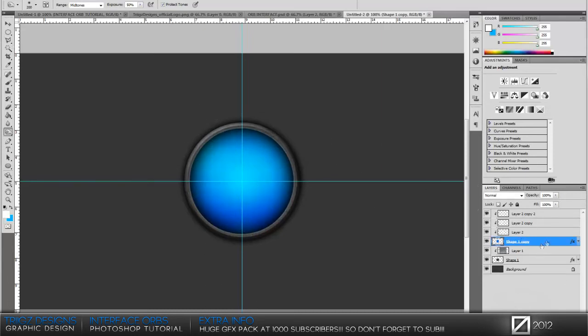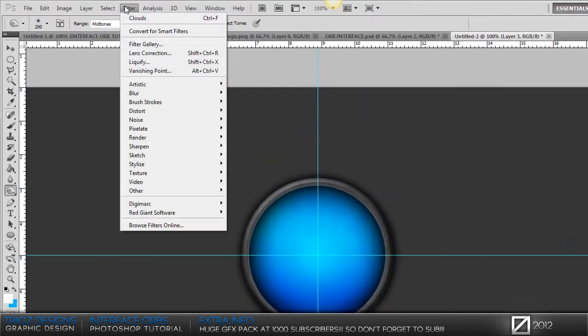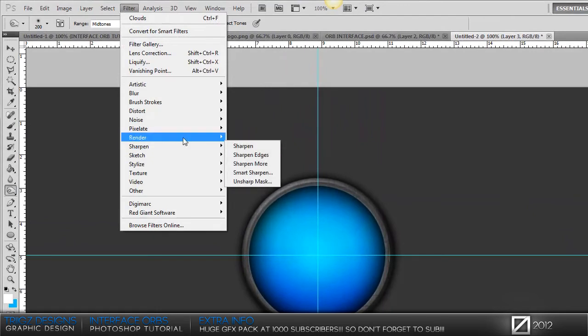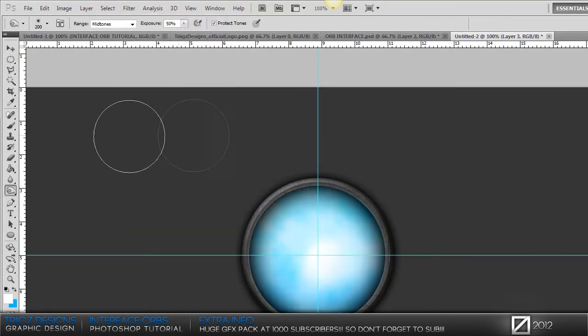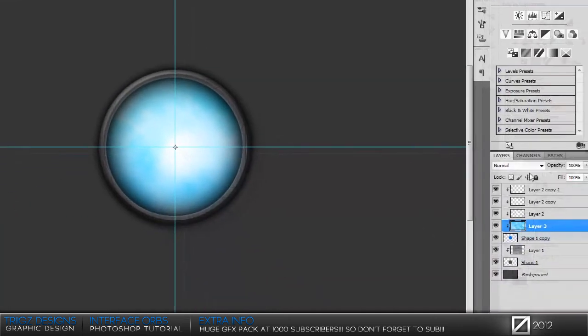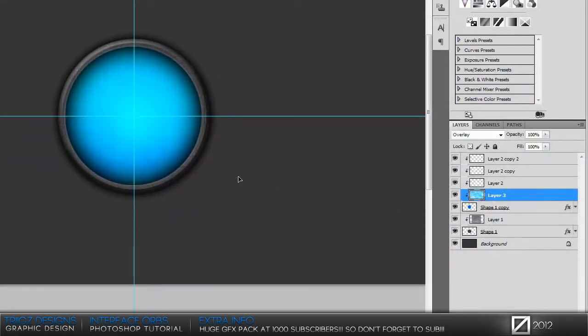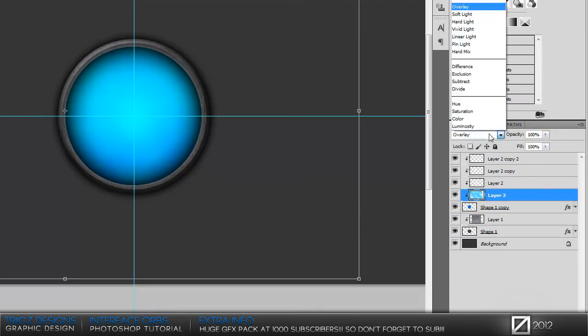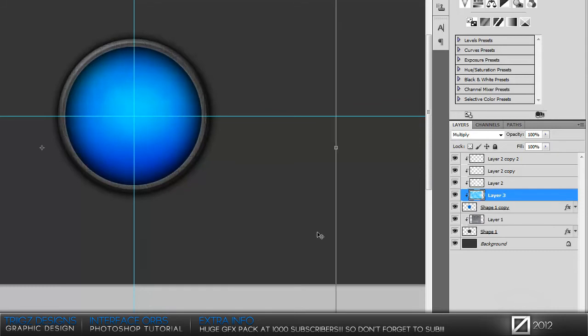After you have that done, I like to add clouds. Create a new layer, go up to the filter tab, render, and clouds. You're going to see this white pop up. Then set that to overlay, and you can see your clouds in here. You can have it on overlay or multiply. I'm going to do it on multiply. Just drag them to where you think they look good.